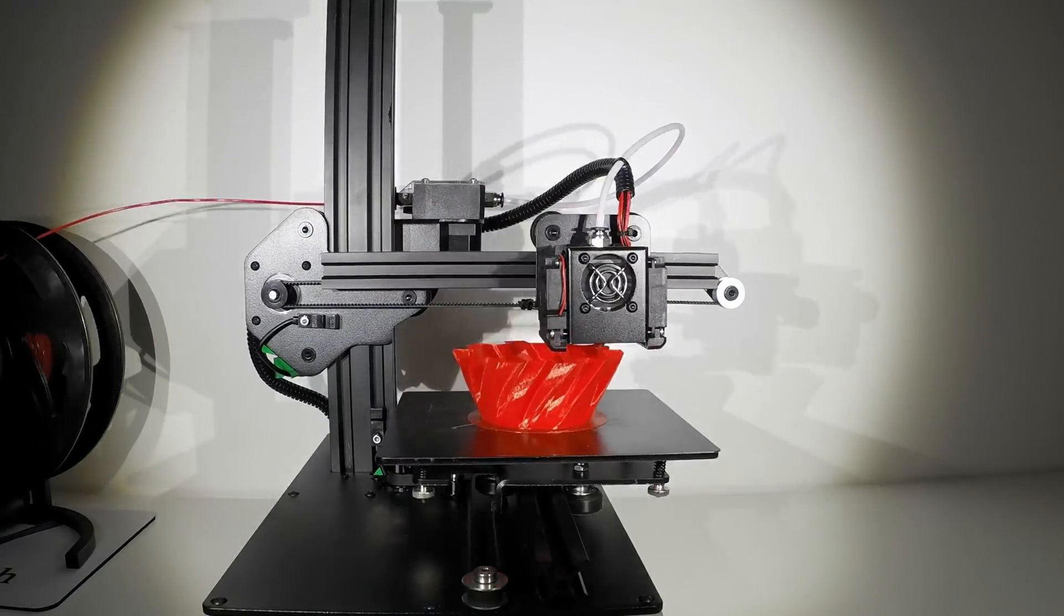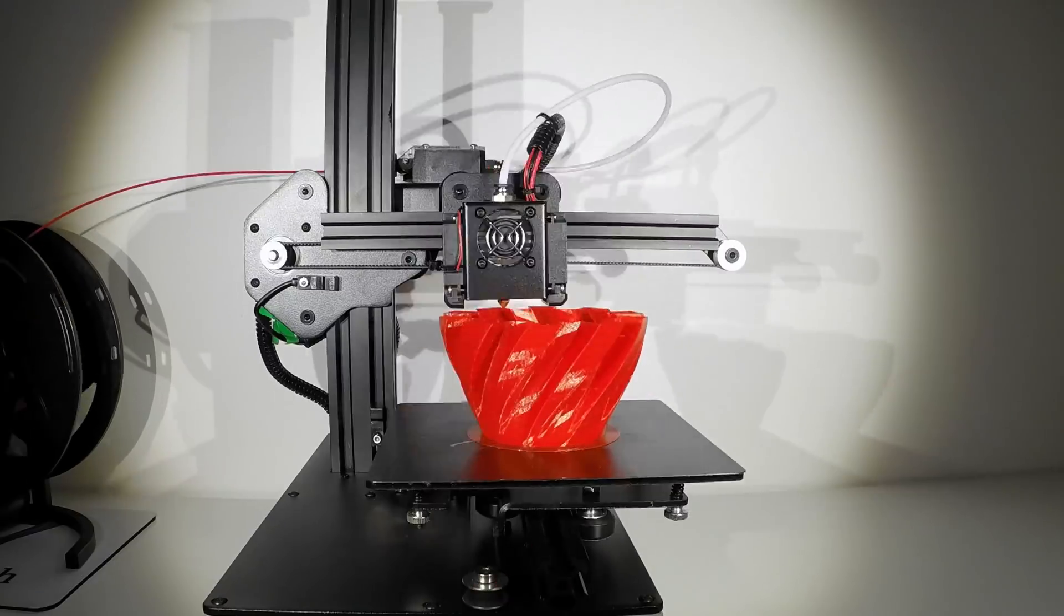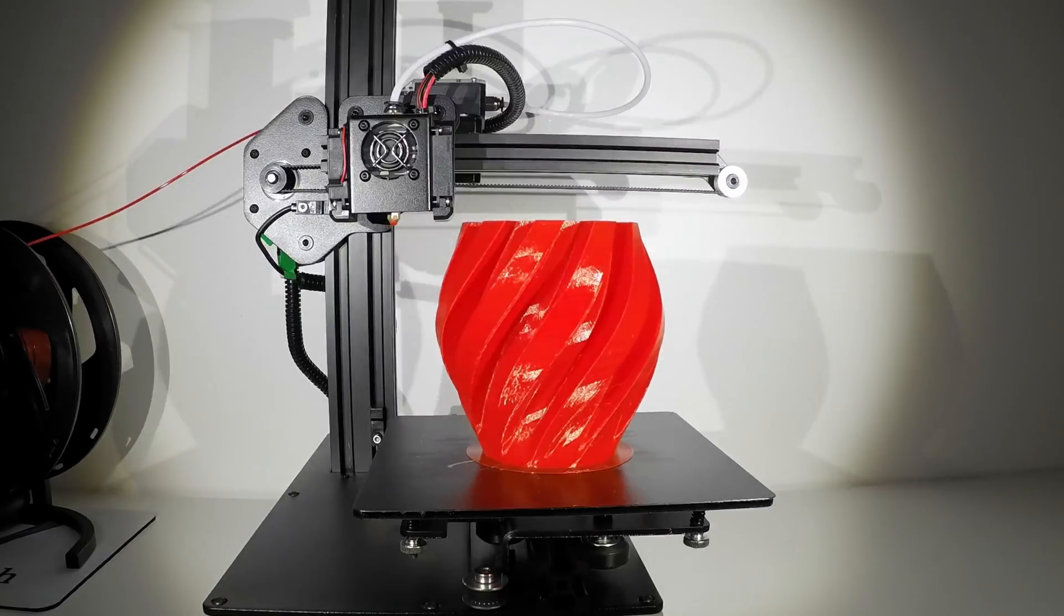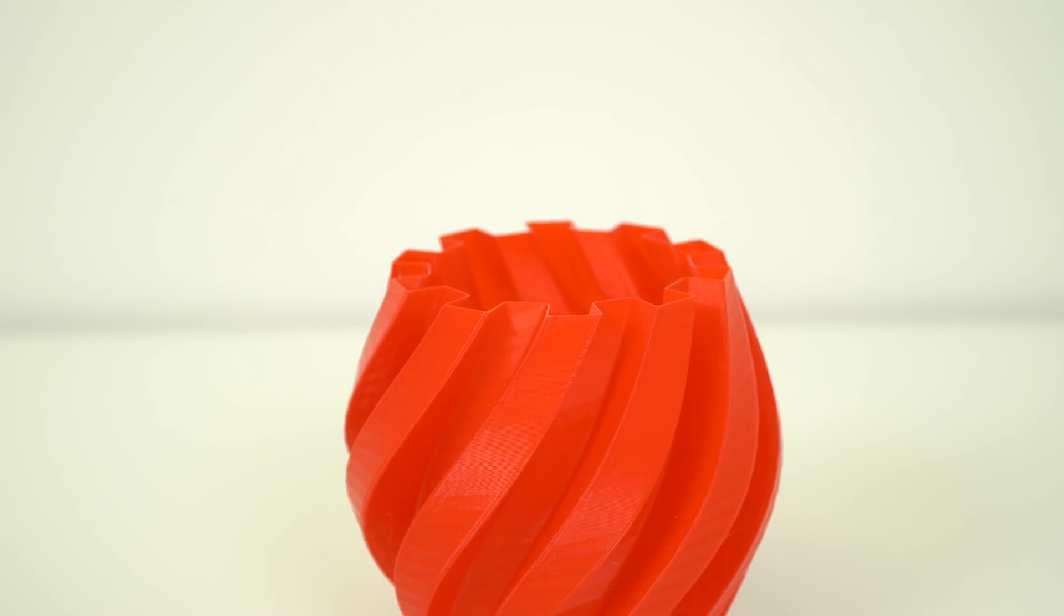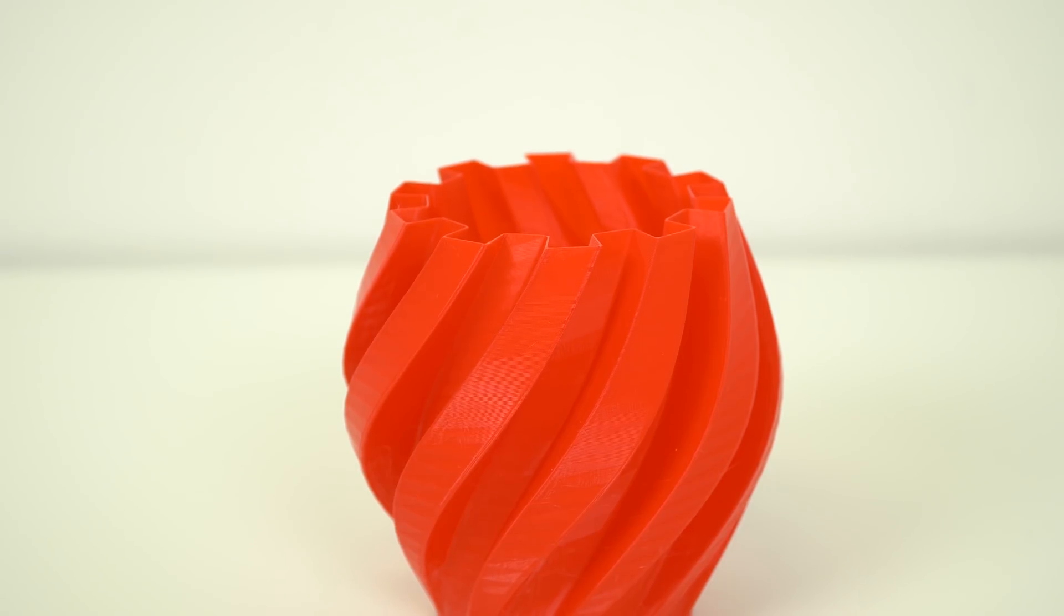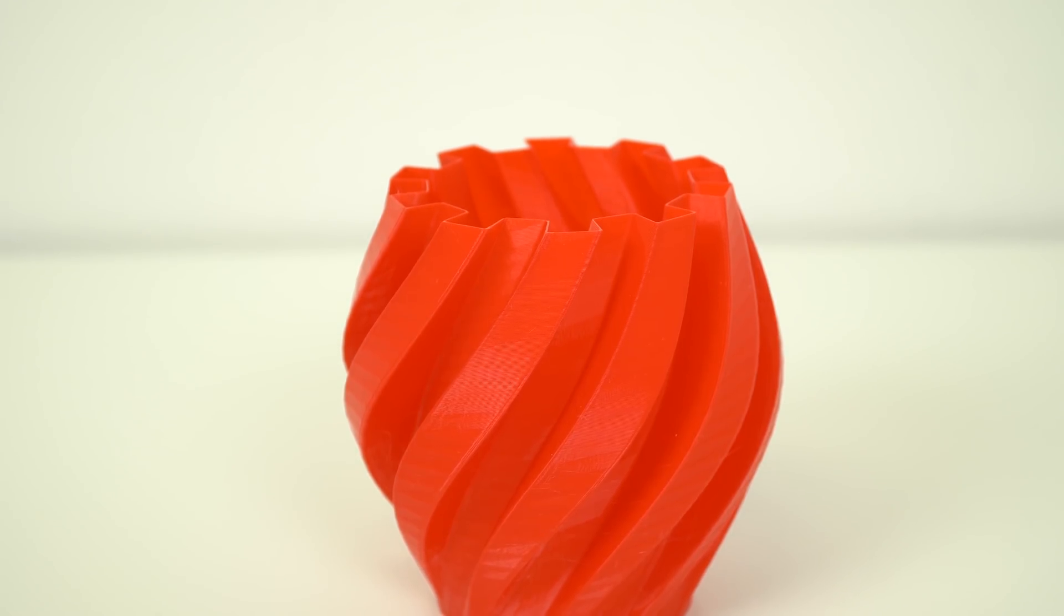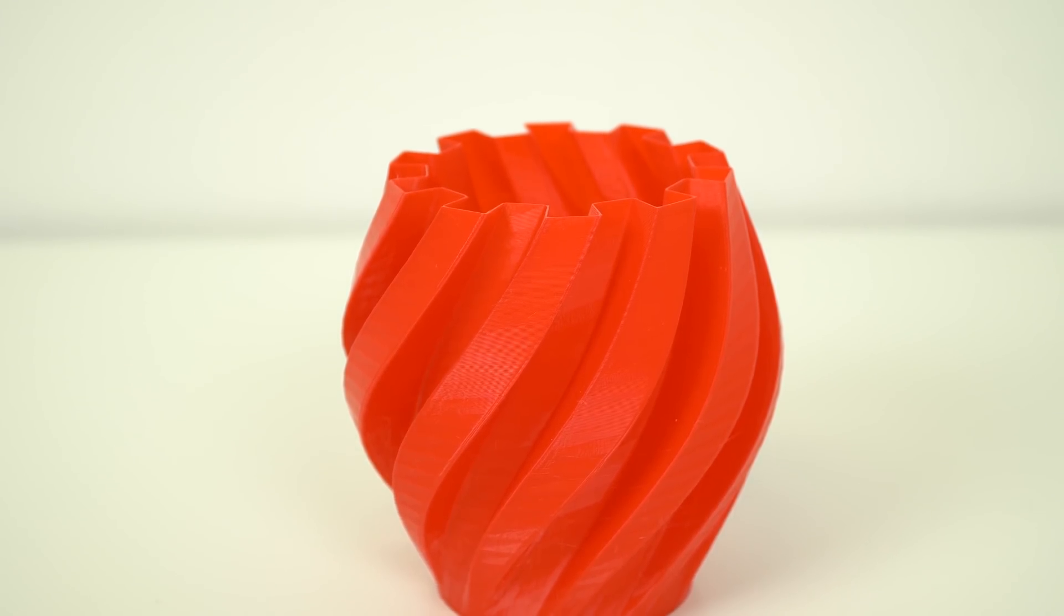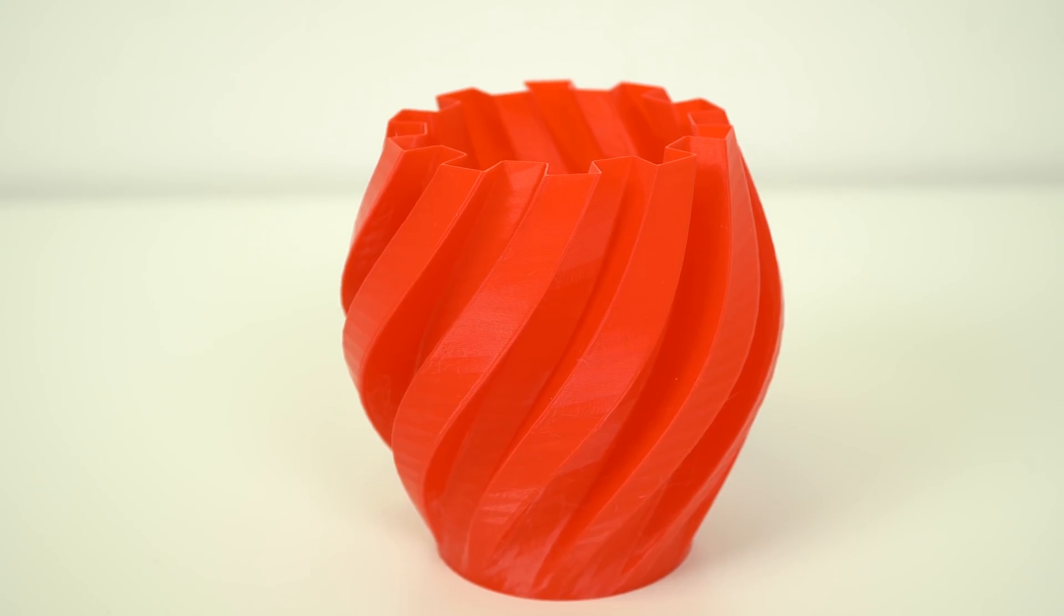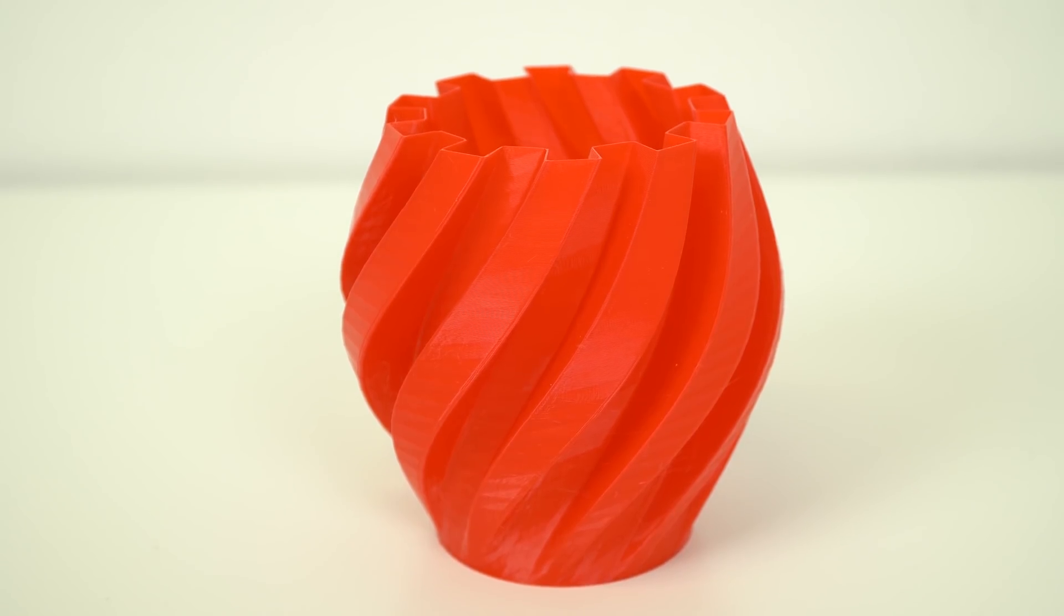Then I decided to print a vase using the vase mode in Cura, which prints the whole object in one layer, and again the print quality was perfect without any print artifact. Beautiful vase.